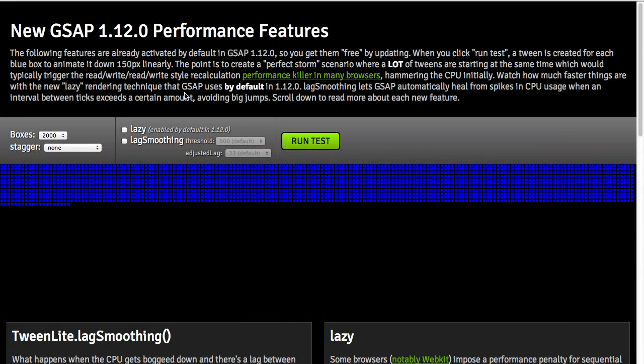With that in mind, we have created a new feature called lazy that by default is applied to all tweens. Basically, lazy means it is going to defer the writing of the values until we have read all the values on that first tick of initialization for all of our tweens.